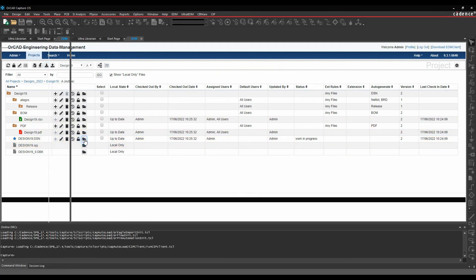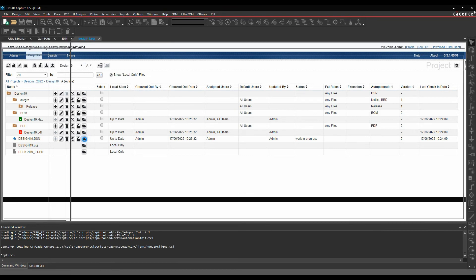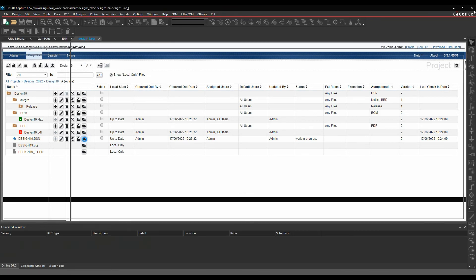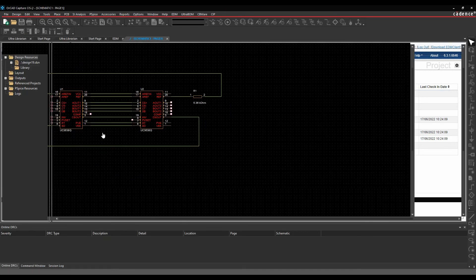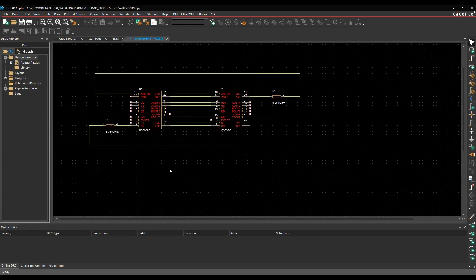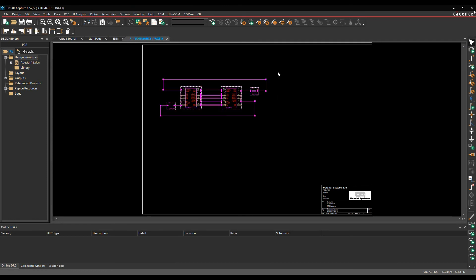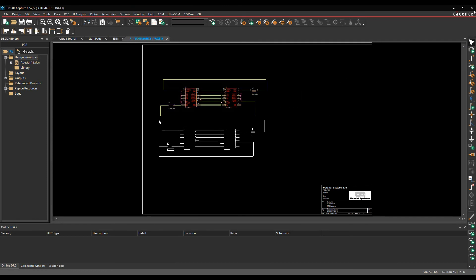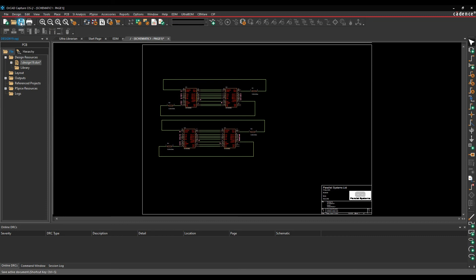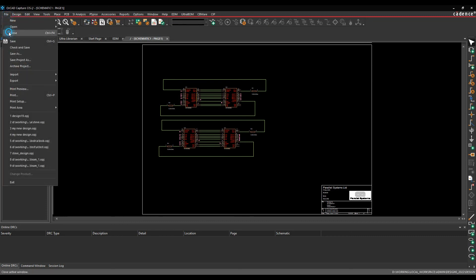So we'll go and do an open. And just for speed, let's just do a copy and a paste. We'll save the design and we'll close it again.